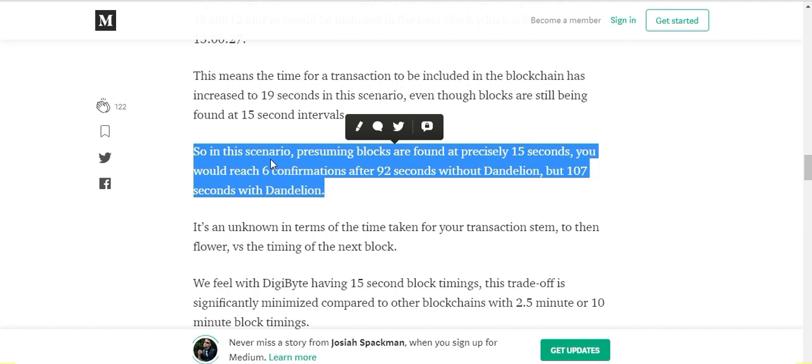But with Dandelion it would be 107 seconds, so the transaction time is a little bit longer. The six confirmations needed does take a few seconds longer, but the trade-off is well worth it in my opinion. Protecting your physical location from a hacker is more important than getting a transaction 12 seconds faster.